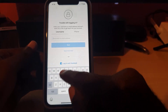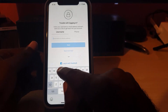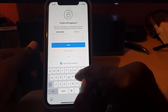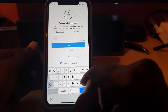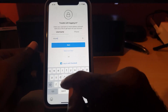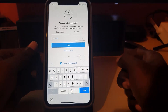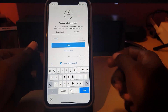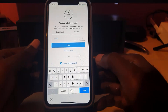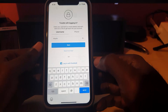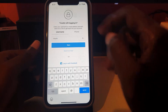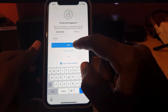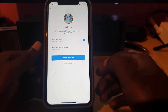For example, on Instagram I have my username — do not type what I'm typing; you'll have to enter your own unique username. Once you've entered that, go ahead and hit 'Next.'